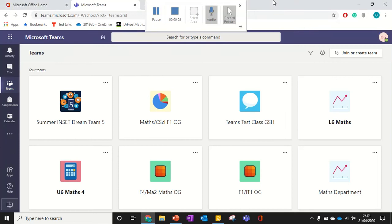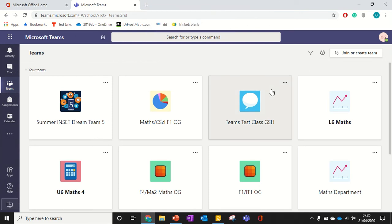This is a video for students on how to submit a piece of work that's been set as an assignment through Teams that links to a class notebook. So let's have a look what that looks like.